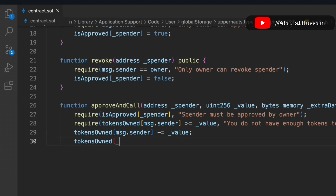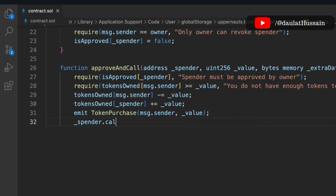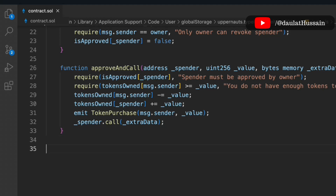We then update the data by subtracting the value from the spender's token balance. We emit the 'tokenPurchase' event, passing the spender's address and the value. Finally, we call 'spender.call' to pass along the extra data. That's the 'approveAndCall' function.